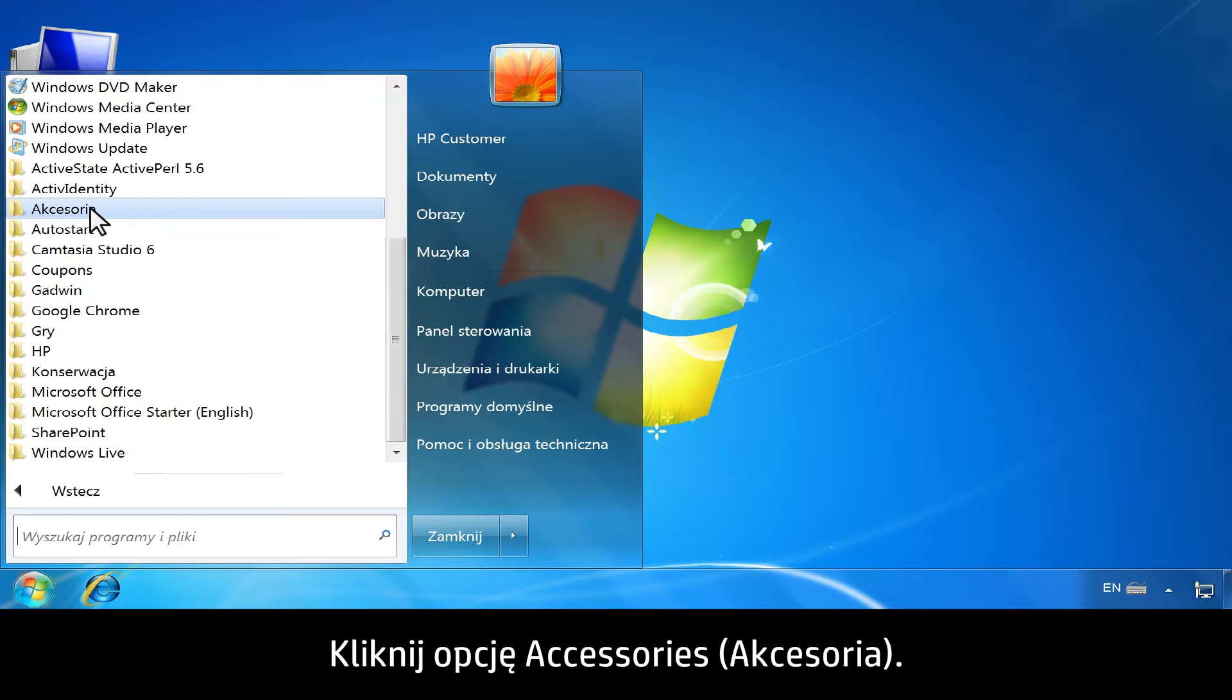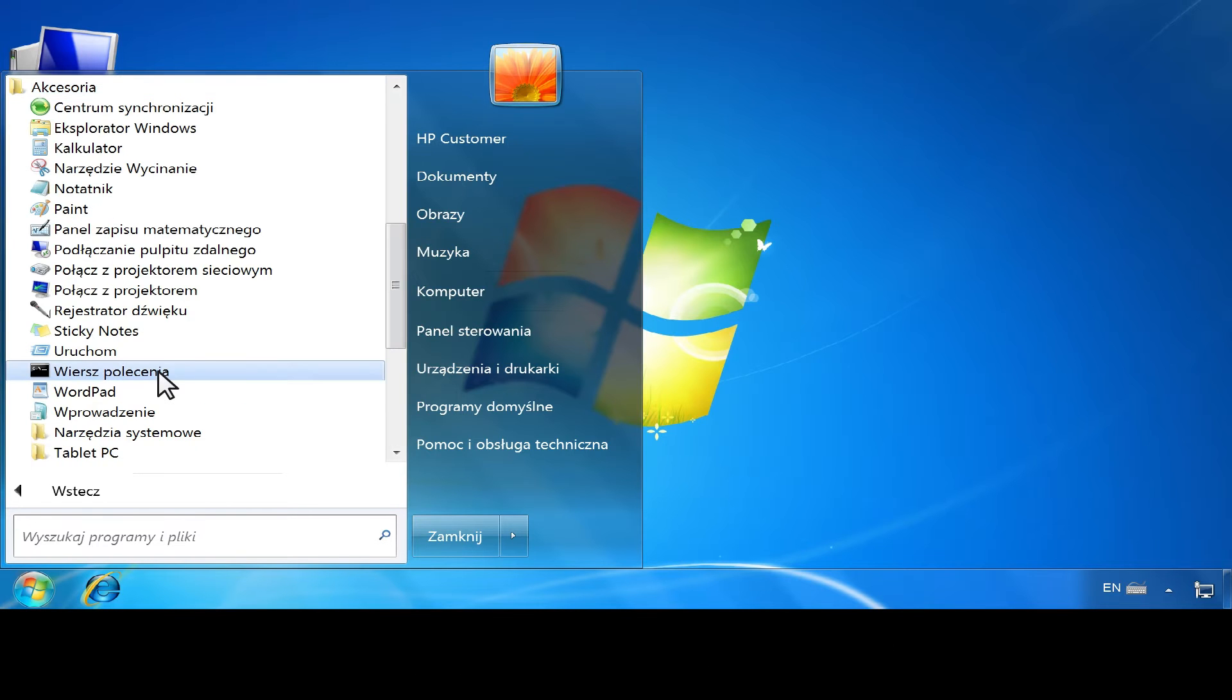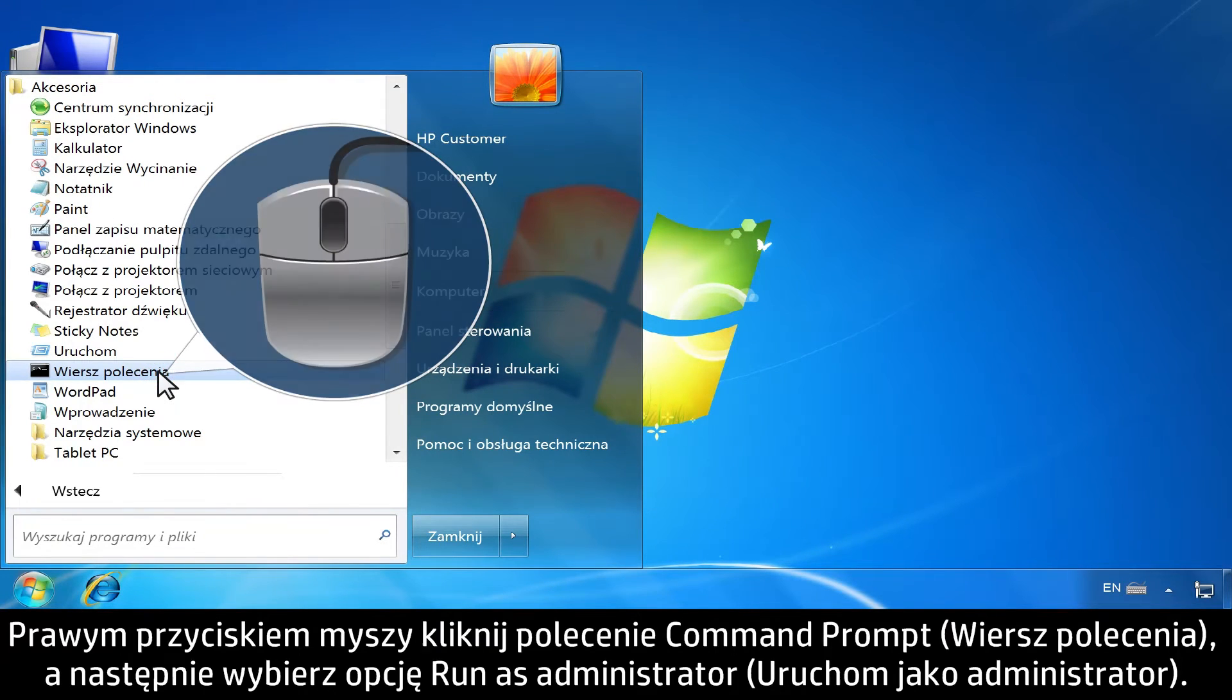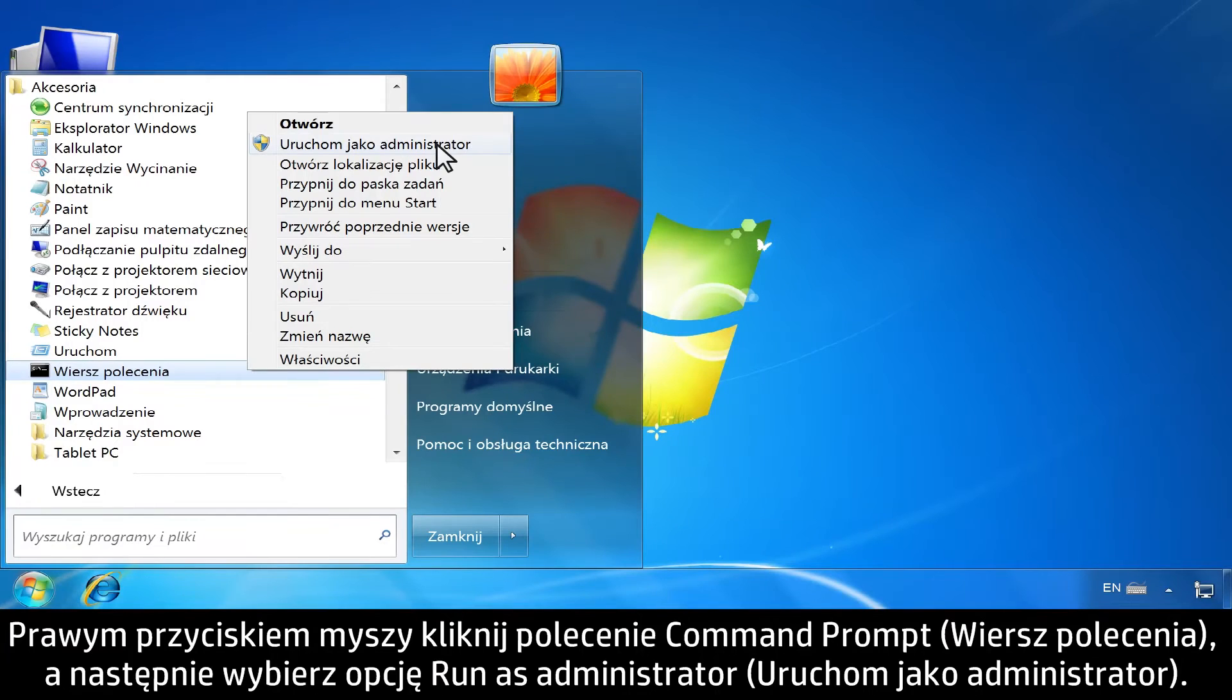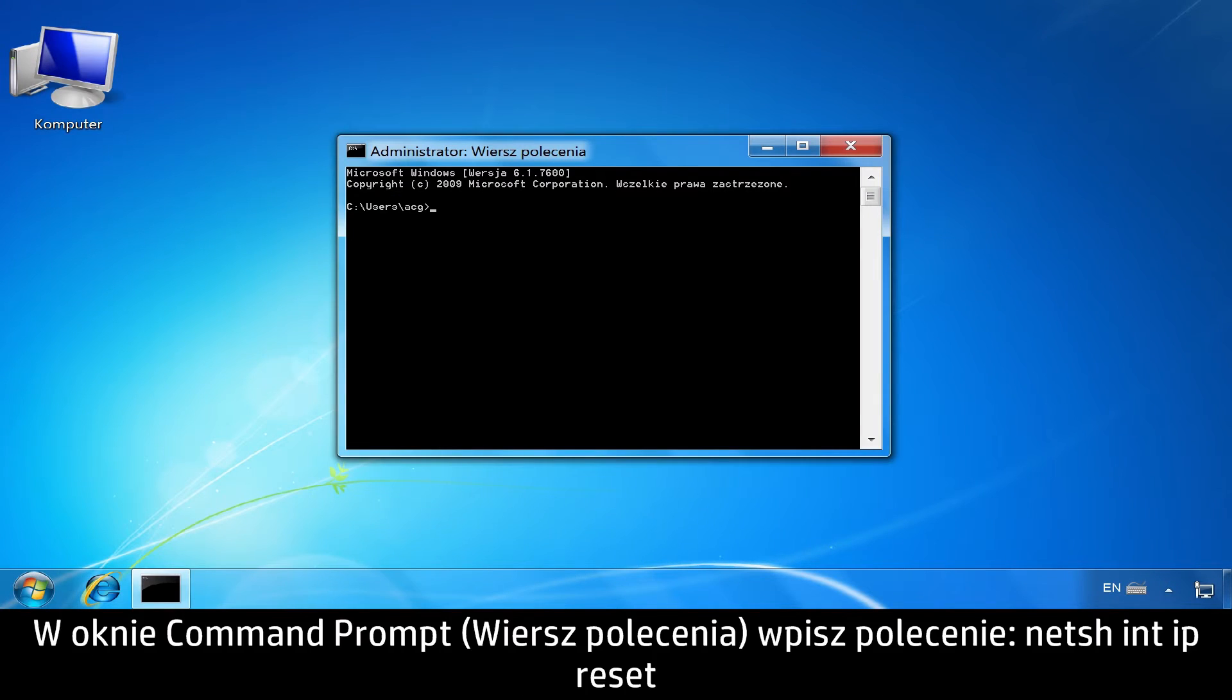Click Accessories. Right-click Command Prompt and select Run as Administrator.